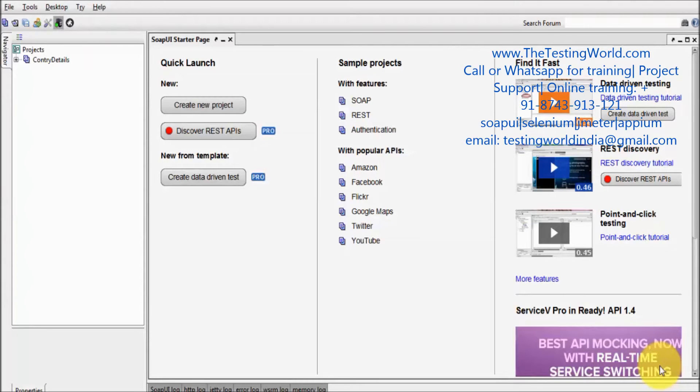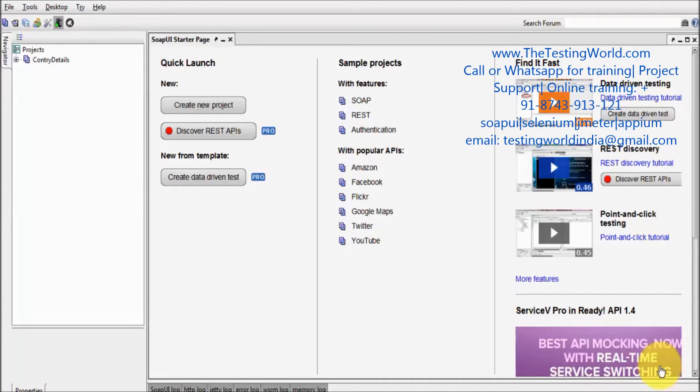Welcome to the testing world. In this session we are going to cover XQuery assertion.